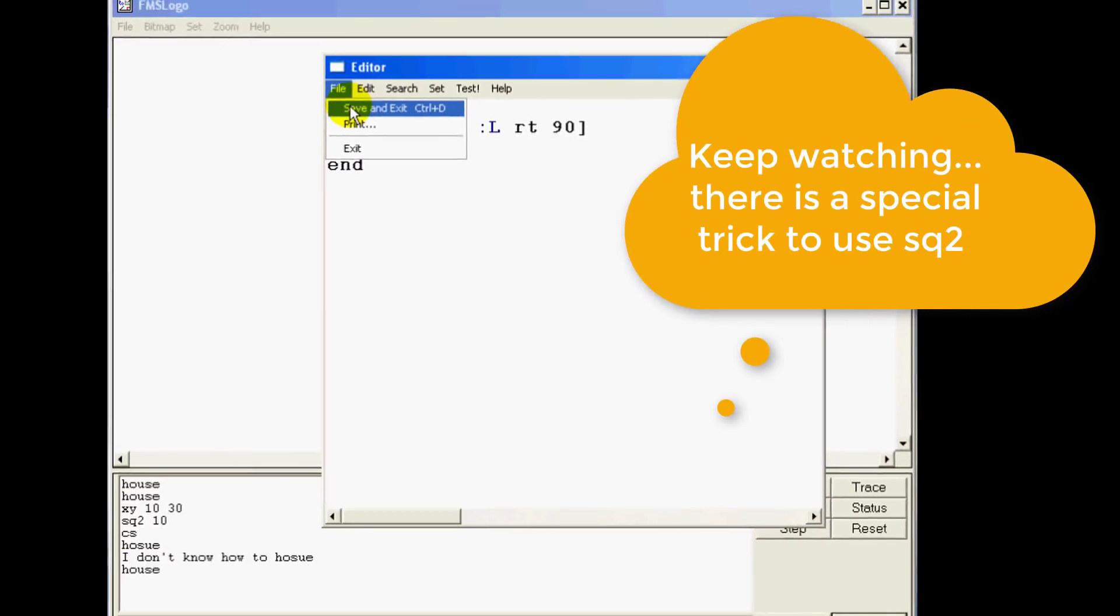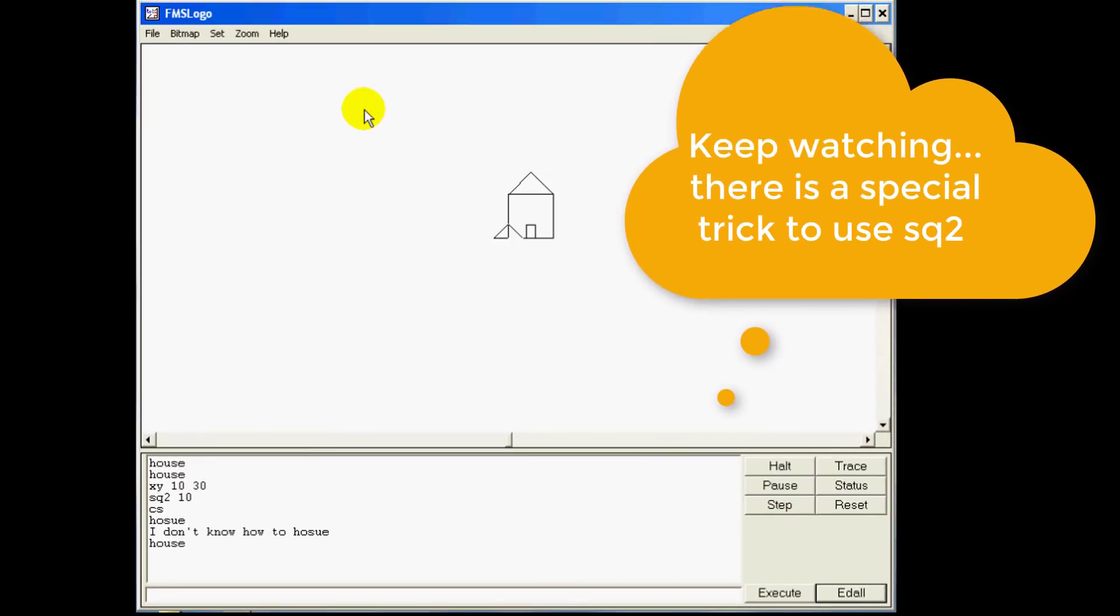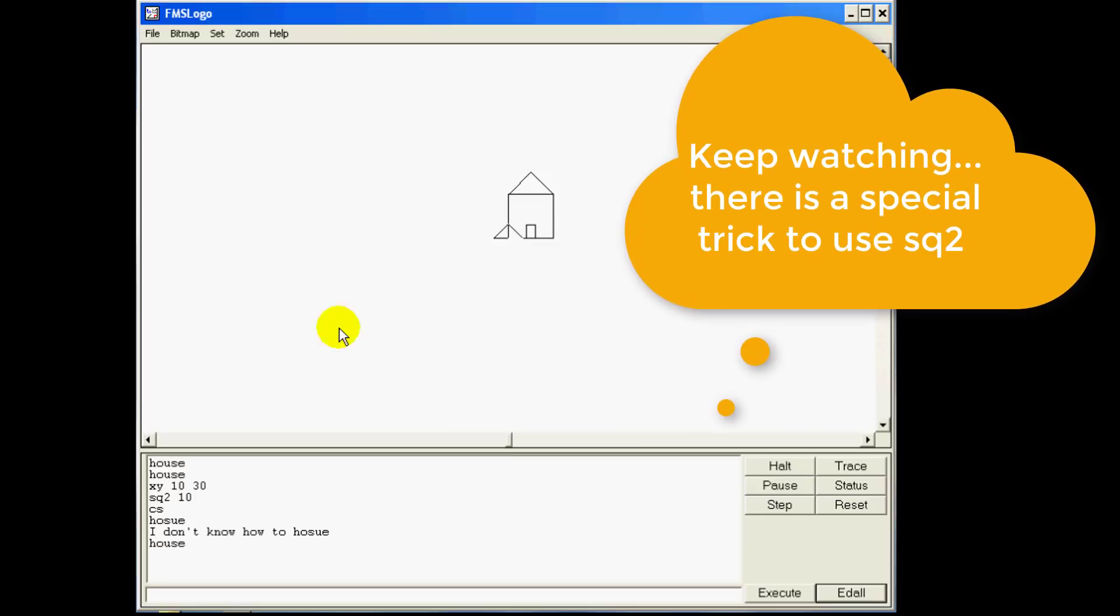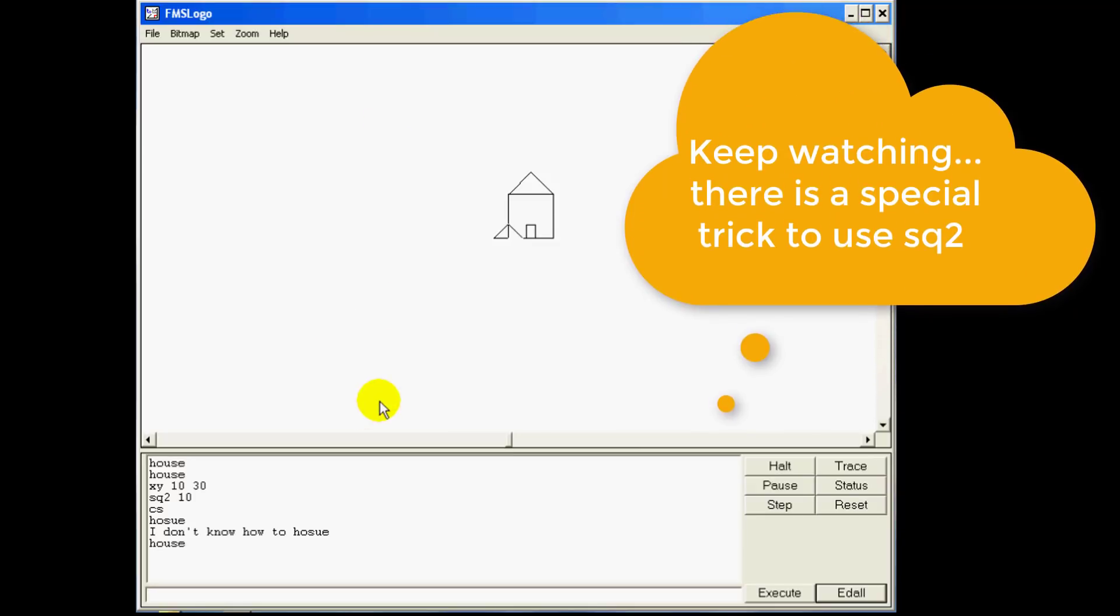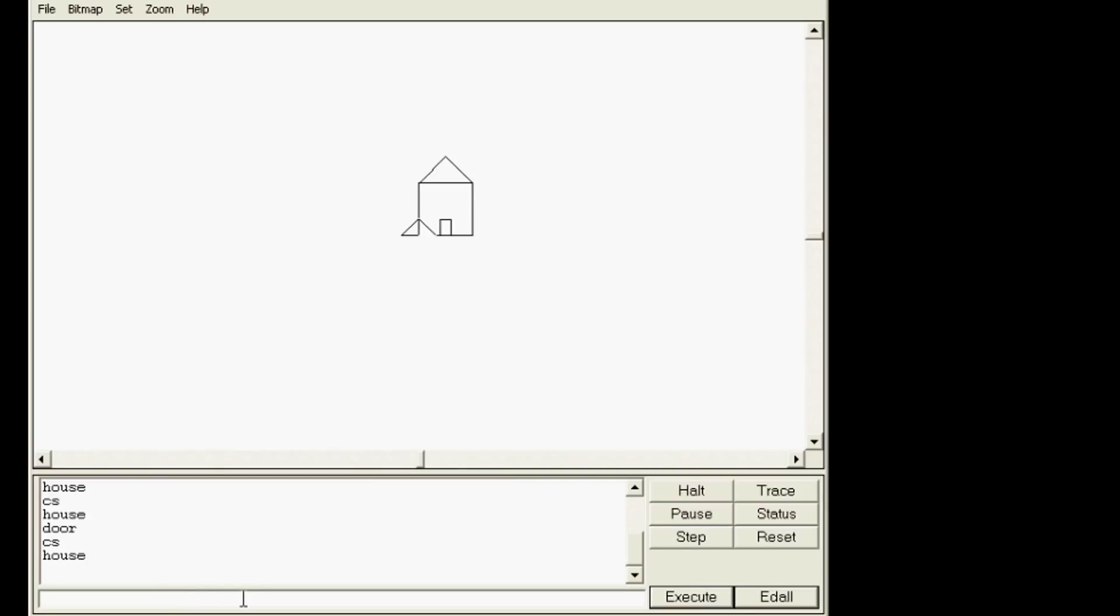Alright ladies and gentlemen, variables are where Logo gets unbelievably cool.